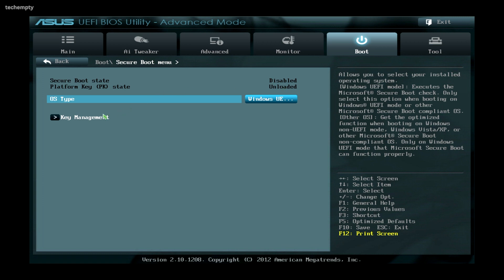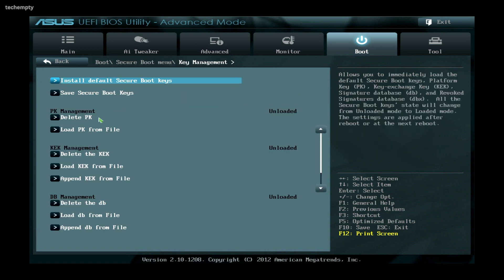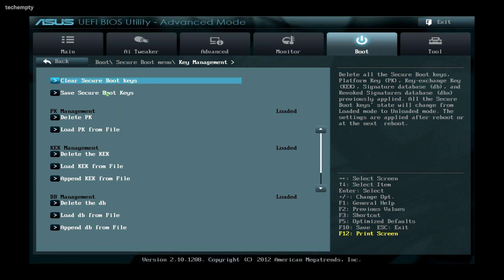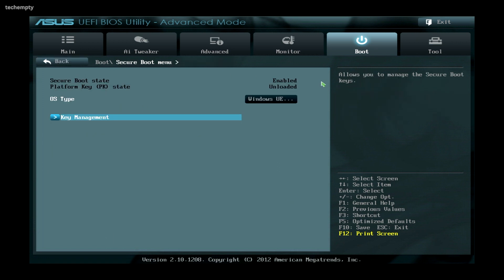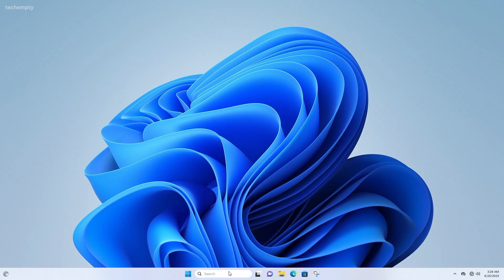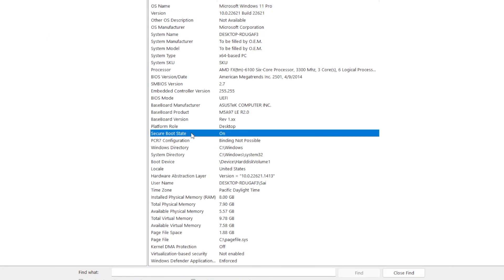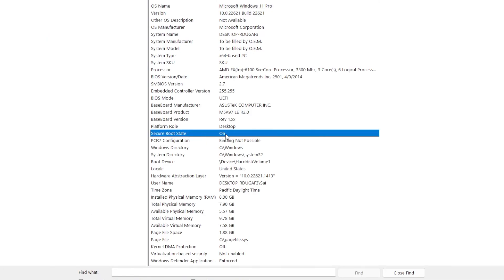To enable it, select Key Management and tap on Load Secure Boot Keys, then confirm it by choosing Yes. You can see the Secure Boot state is now enabled. Save the changes by pressing F10. Now checking System Information, you can see that Secure Boot is showing Yes, which means enabled.